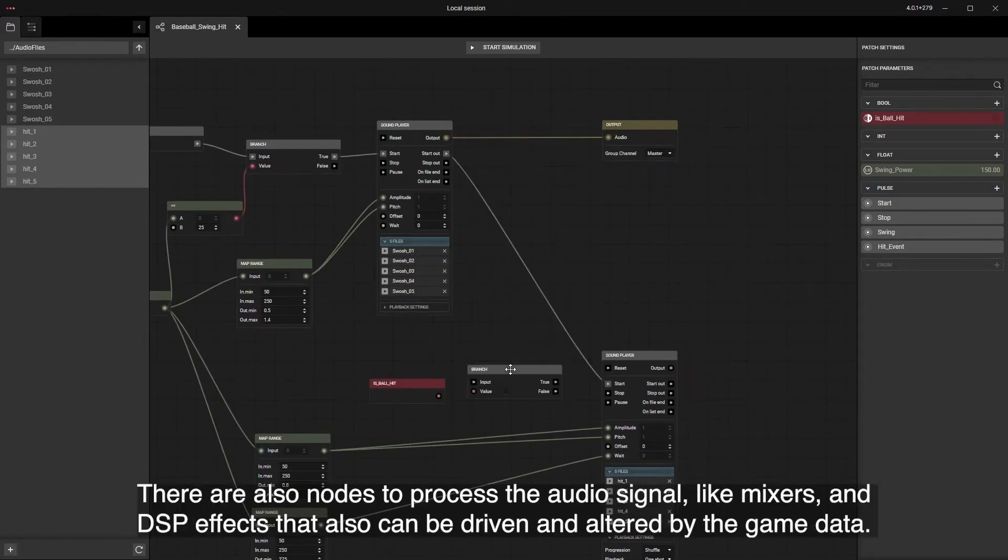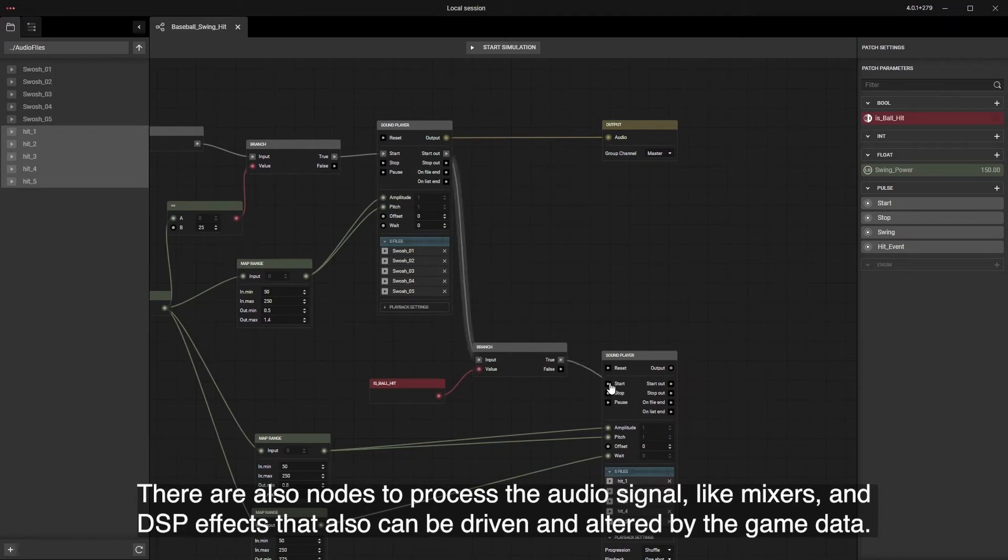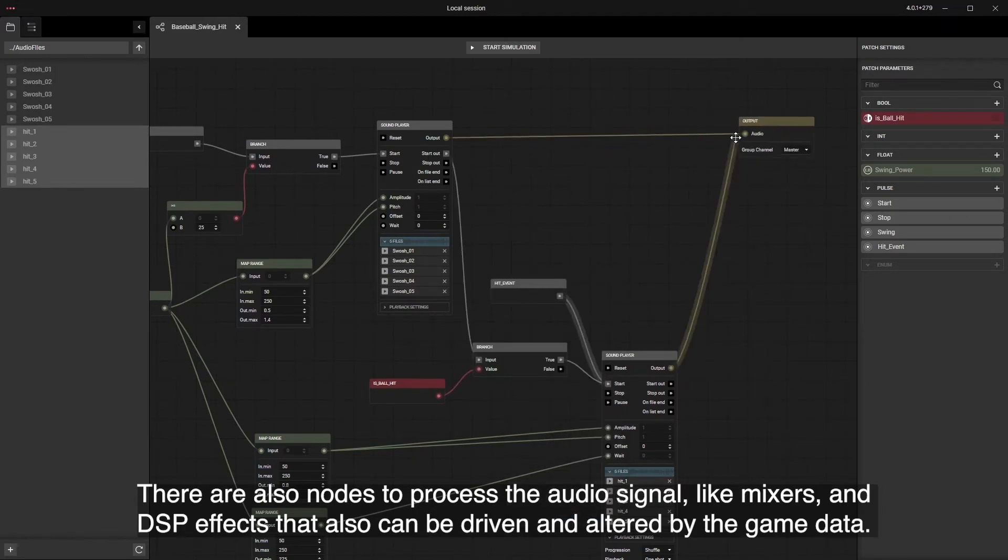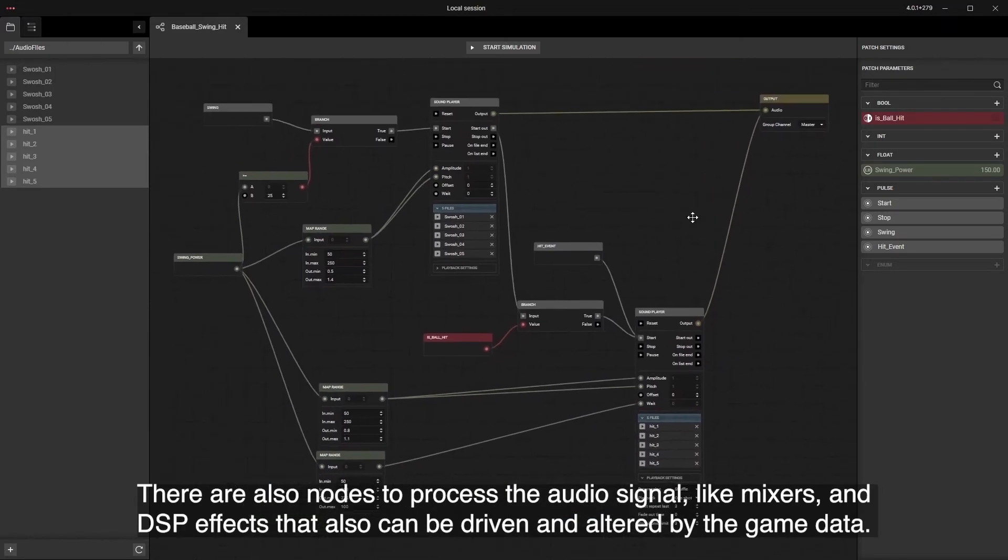There are also nodes to process the audio signal like mixers and DSP effects that also can be driven and altered by the game data.